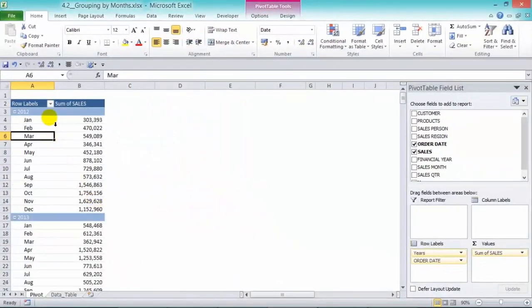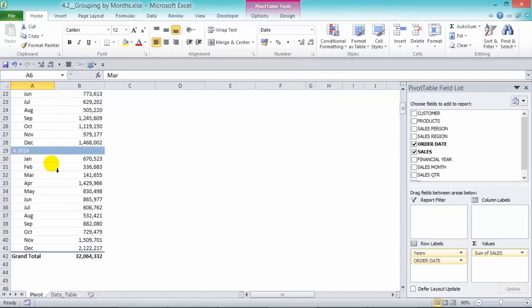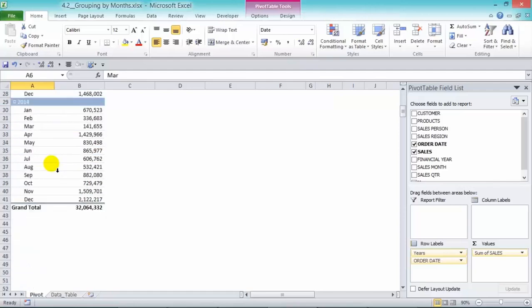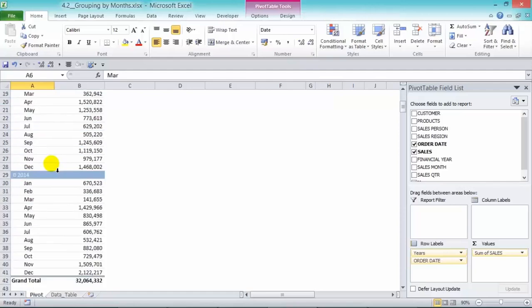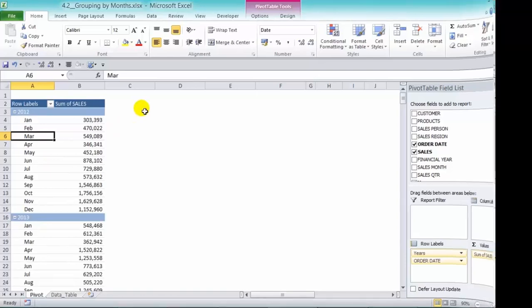So we can see here that it's broken down into each year. So when you send this report to your boss then you won't have any issues.